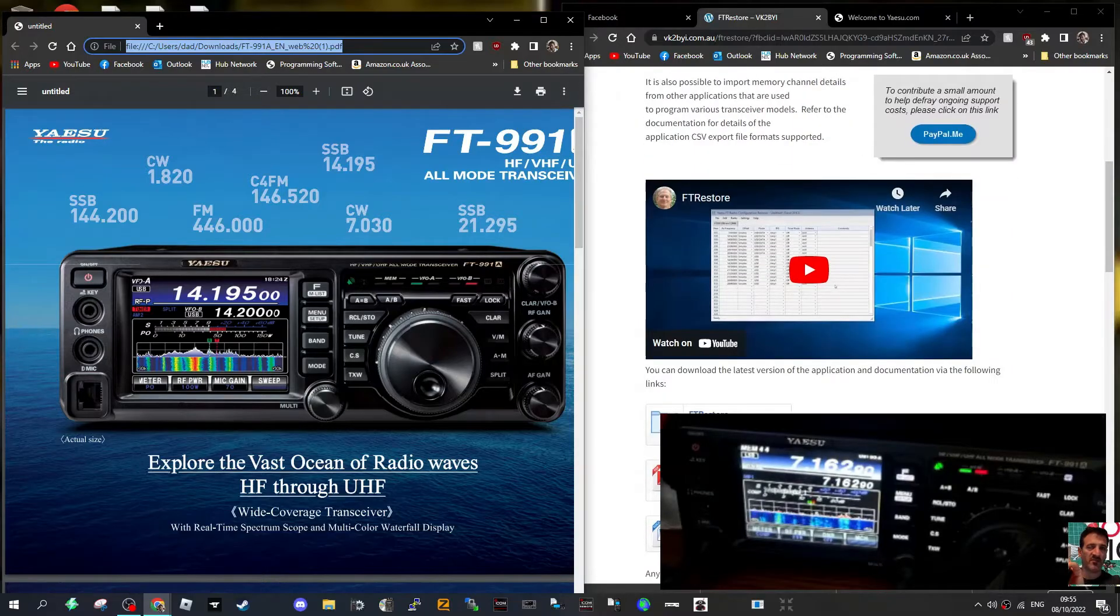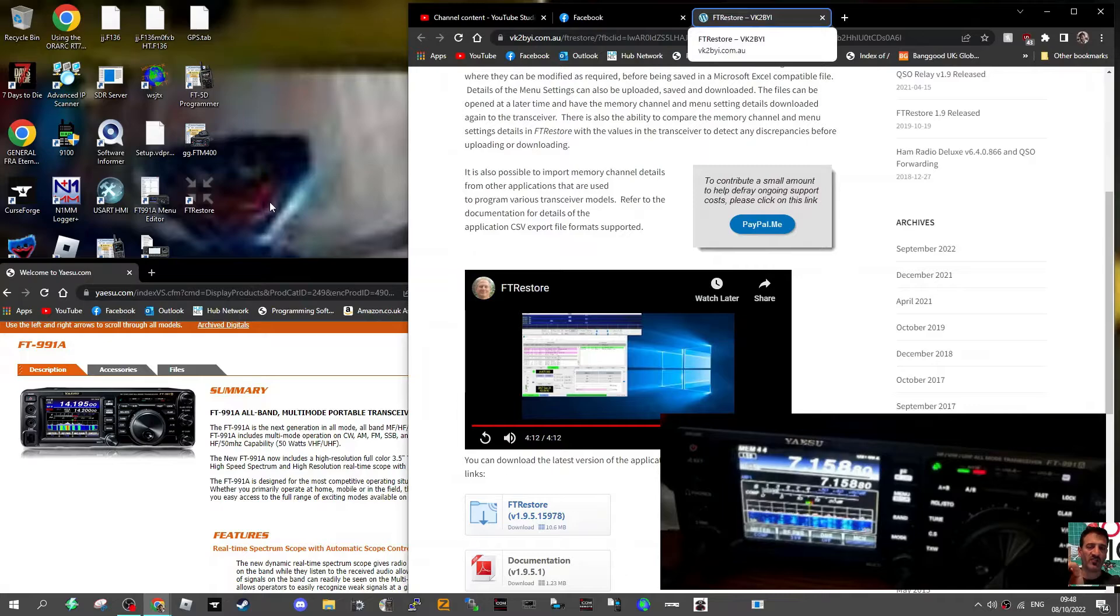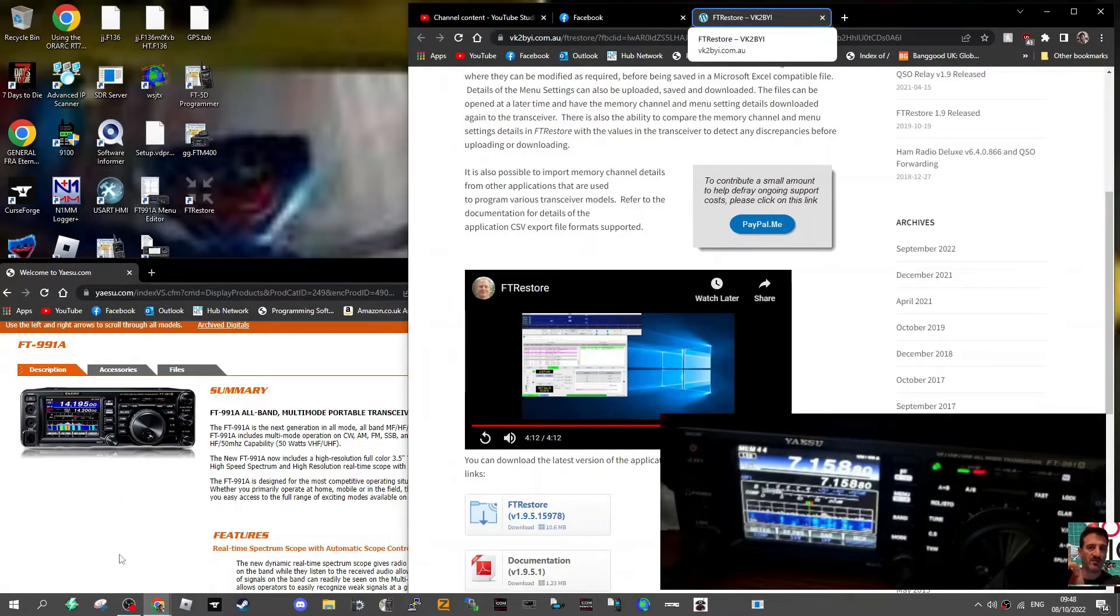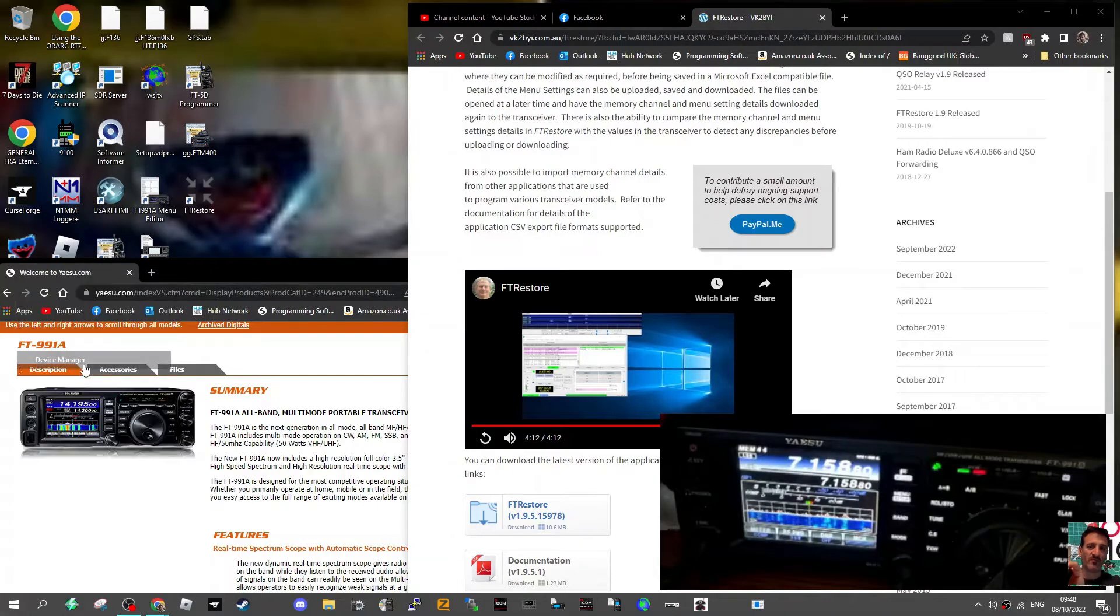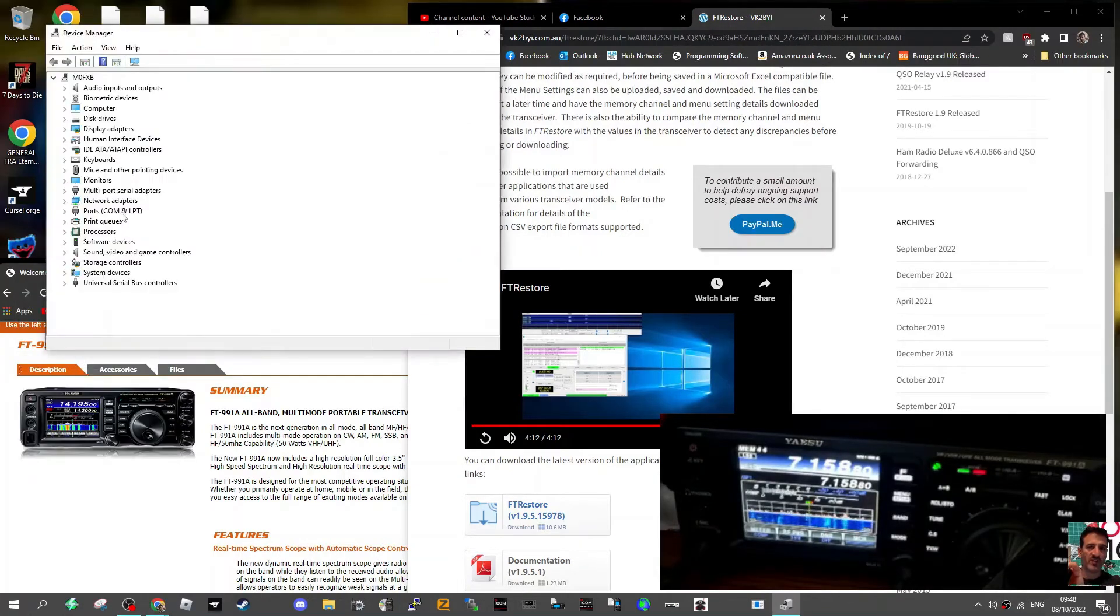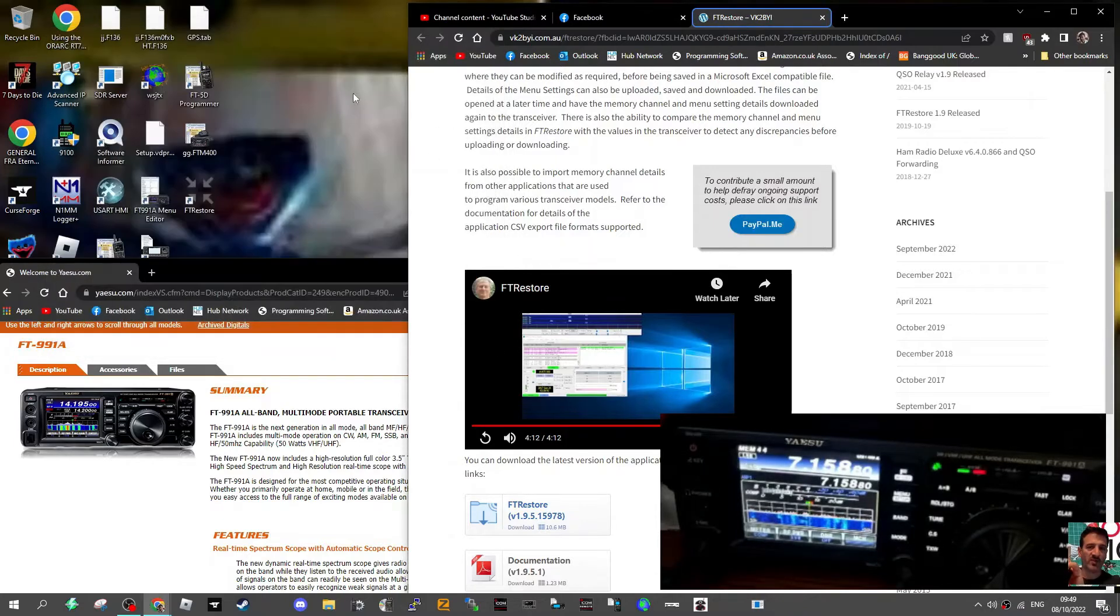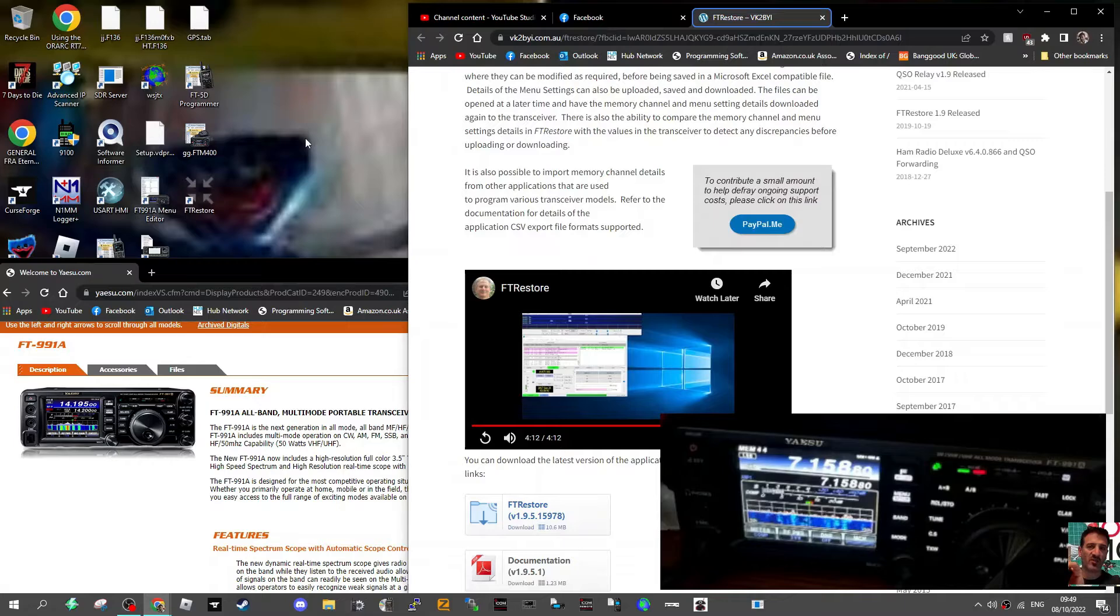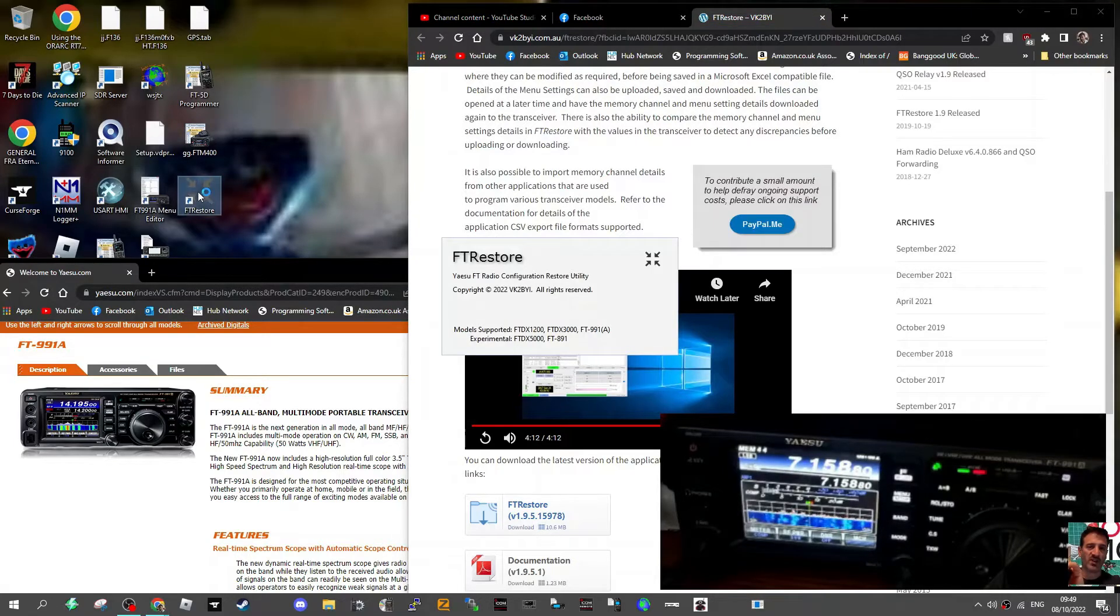I'll just fire it up for you. Let's fire up the software FT Restore. Now our device manager, if we go right-click device manager and double-click ports. There's us there, Silicon Labs, welcome 10. Now make sure you've run your FT-991 USB drivers. Once you've done that, this is the shortcut from FT Restore.